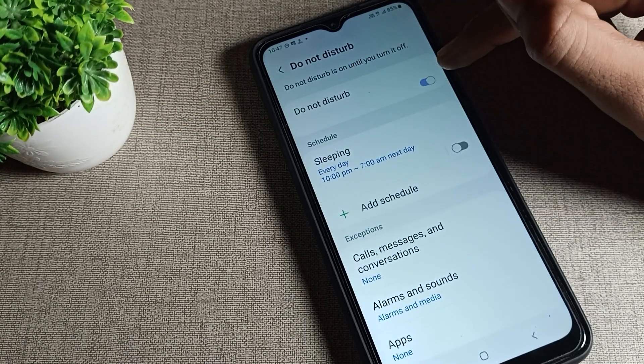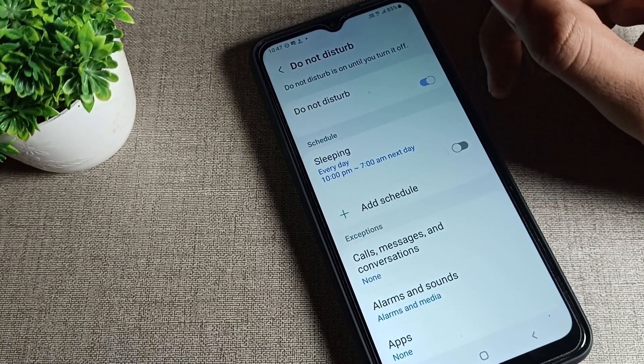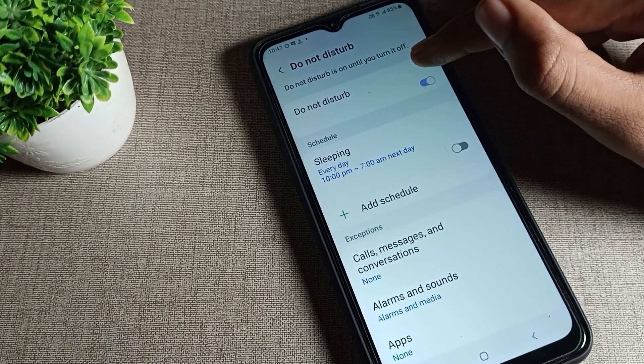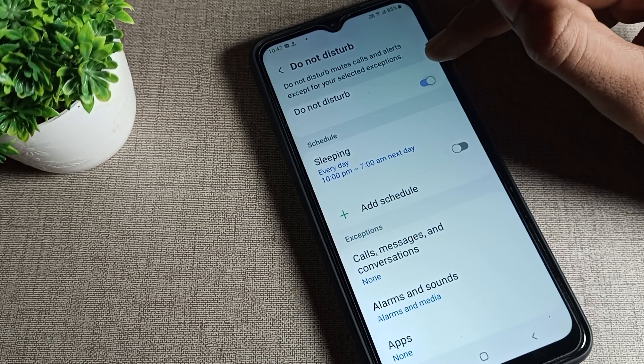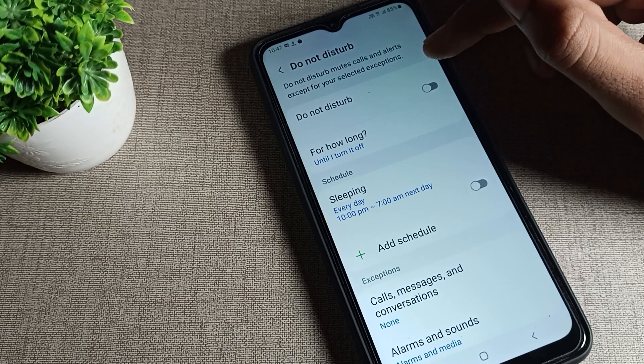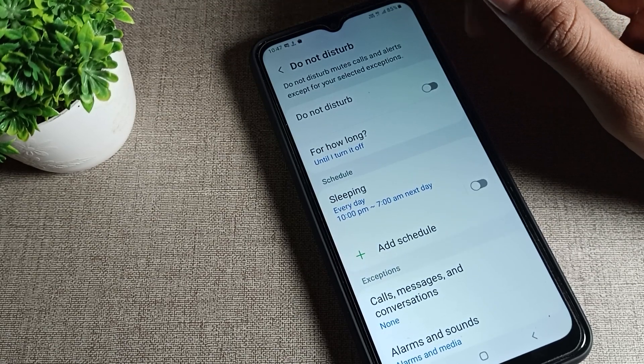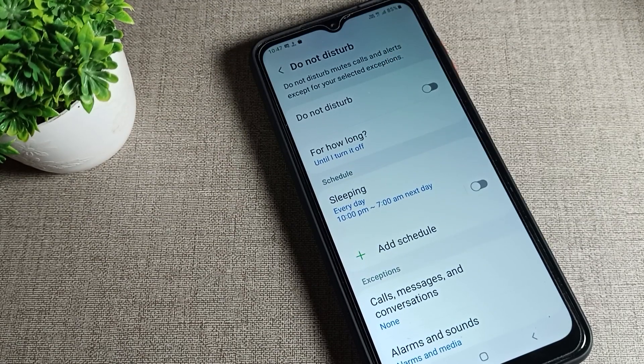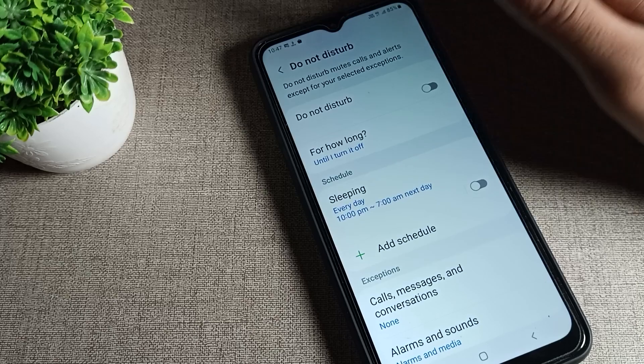You can see your Do Not Disturb setting. On the right side is an icon - tap on this icon. You can see Do Not Disturb will disable and this icon will be removed from your screen.